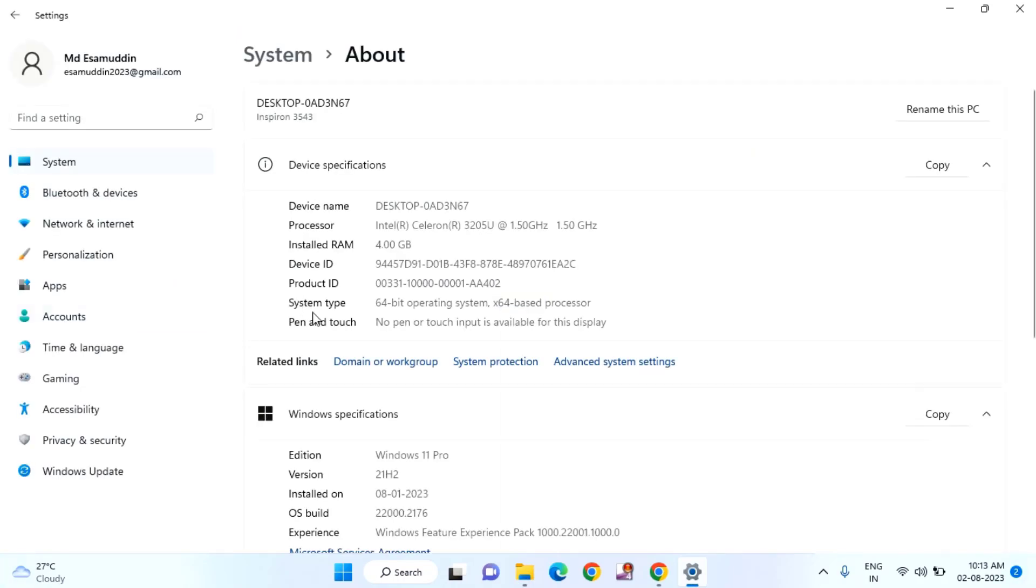Here you can see System Type. In my PC it is 64-bit operating system. In your PC, if it is 32-bit operating system, you just need to change it to 64-bit operating system.